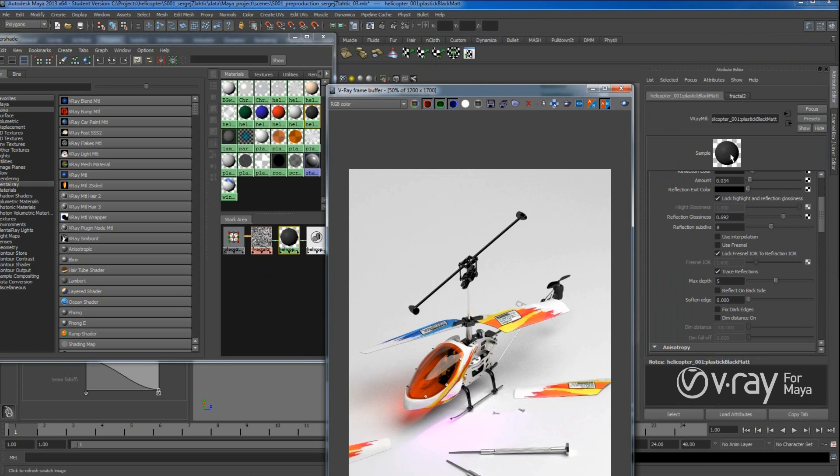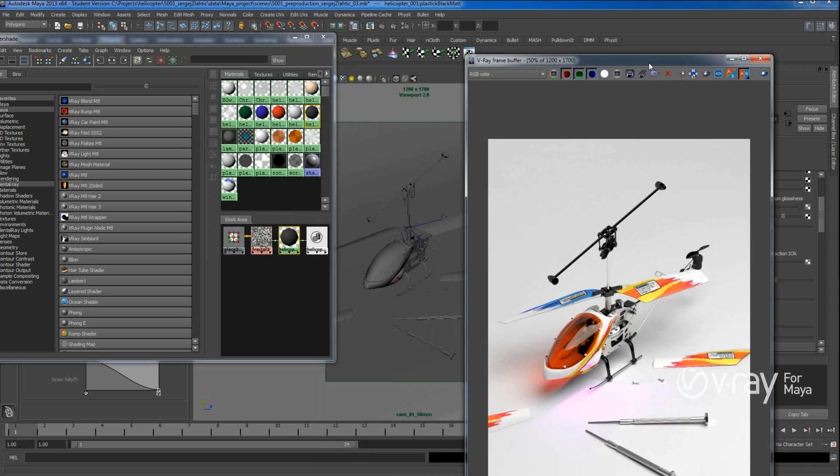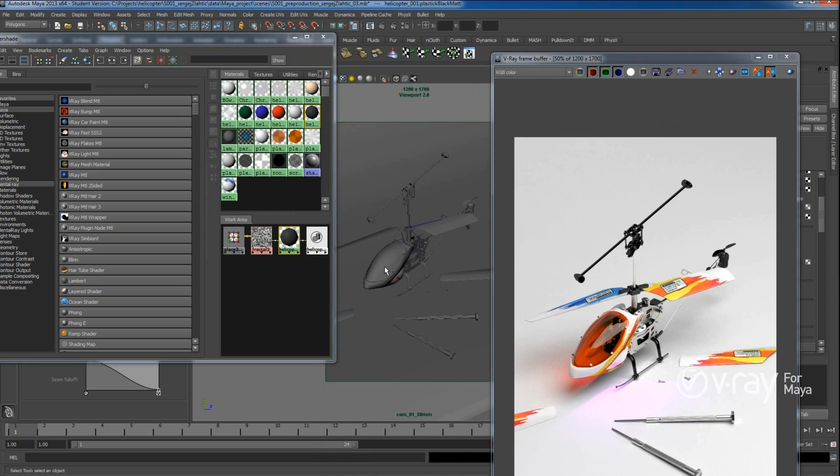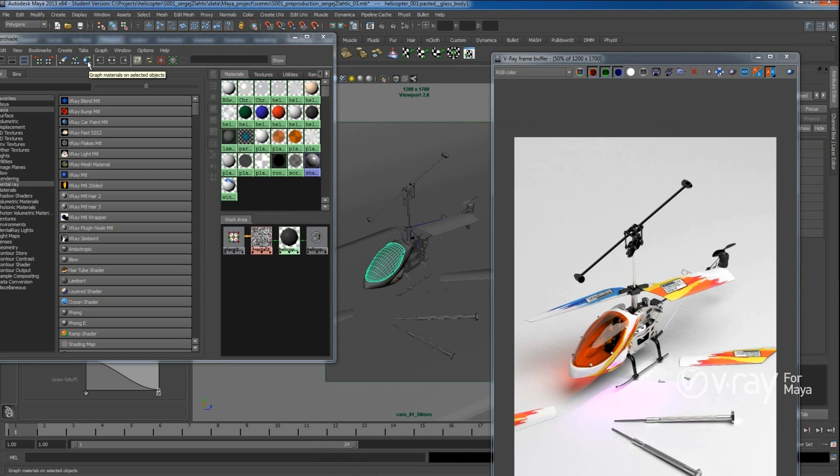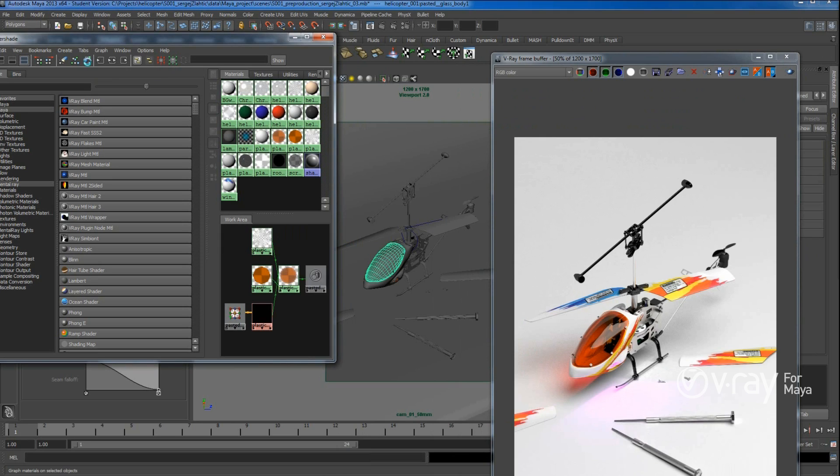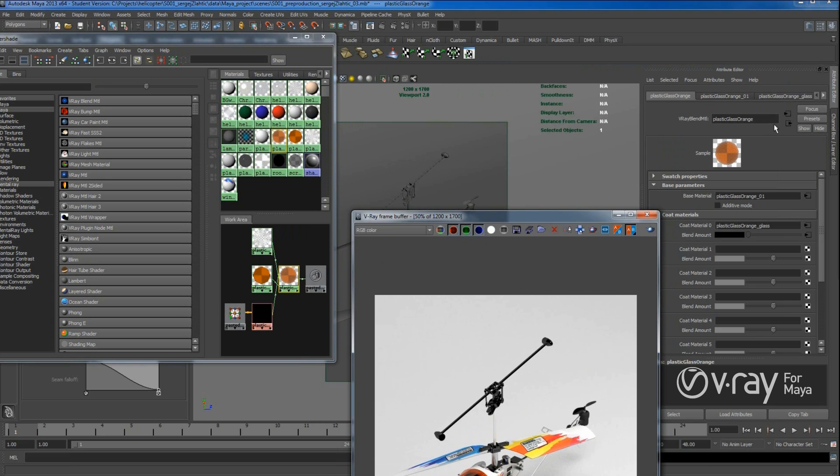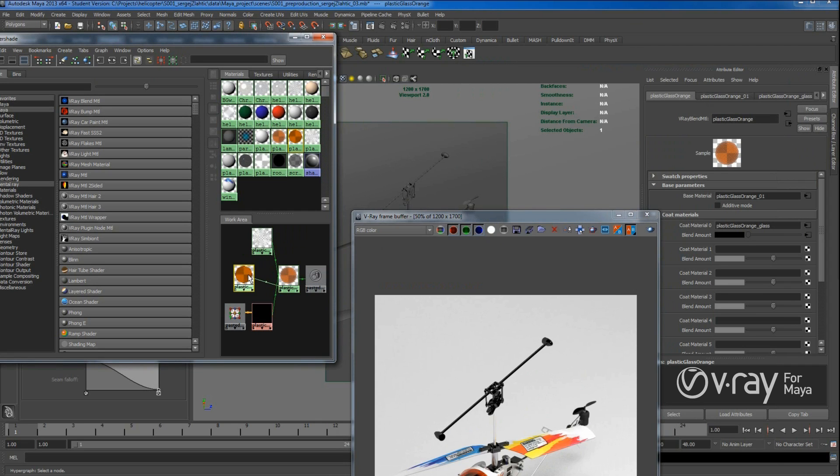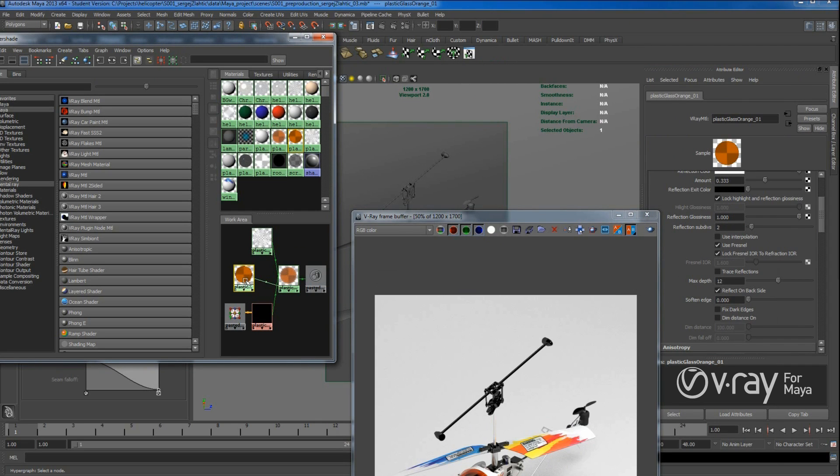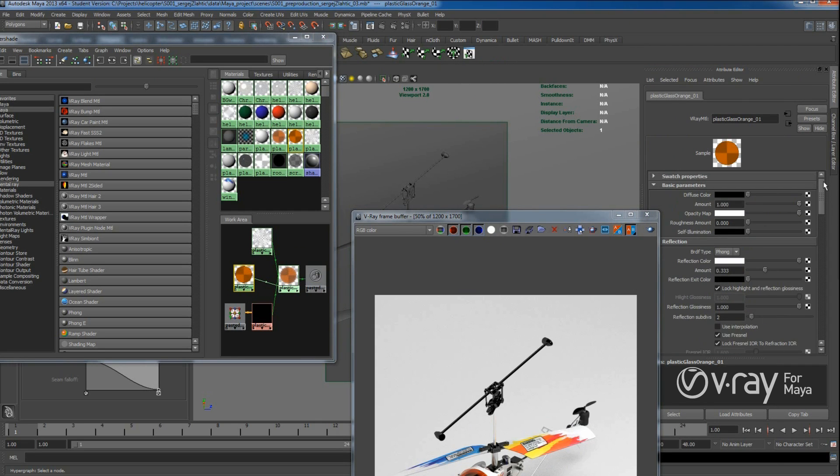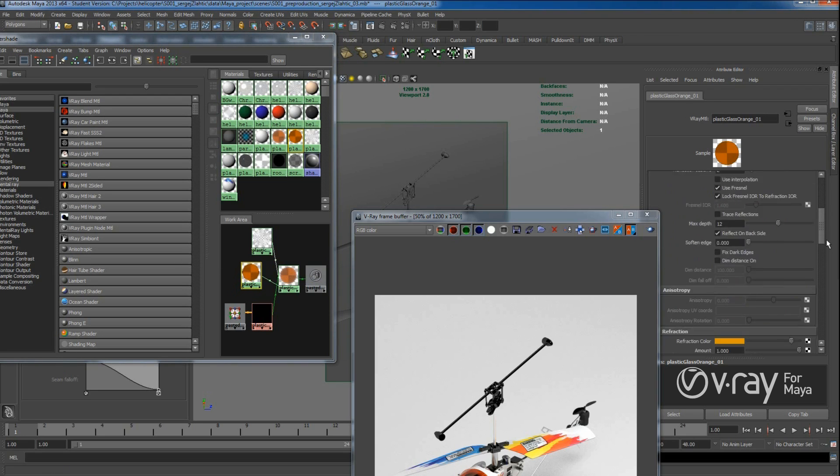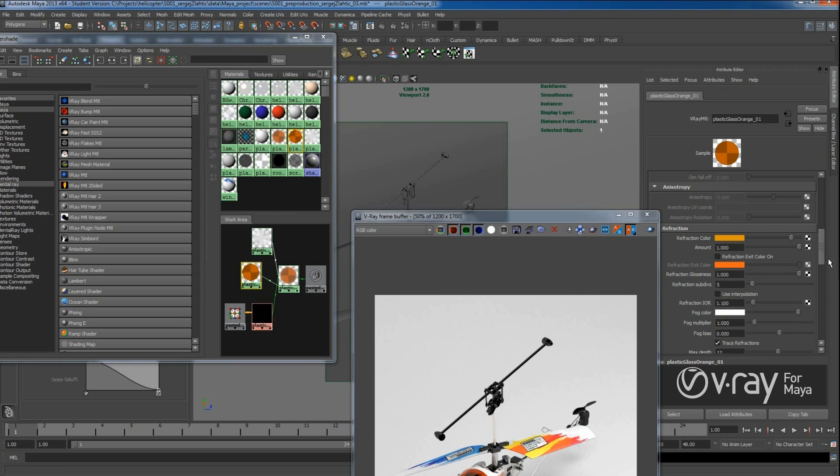And maybe other quite interesting is this glass shader, which is combined from V-Ray blend material. And then I assigned a glass shader with color inside. So let's take a look here.